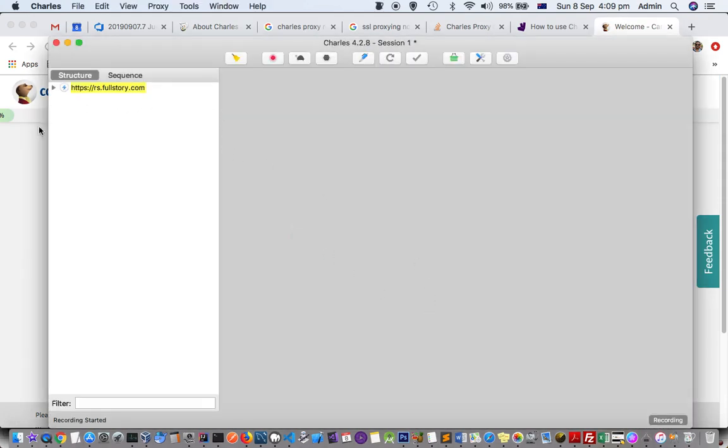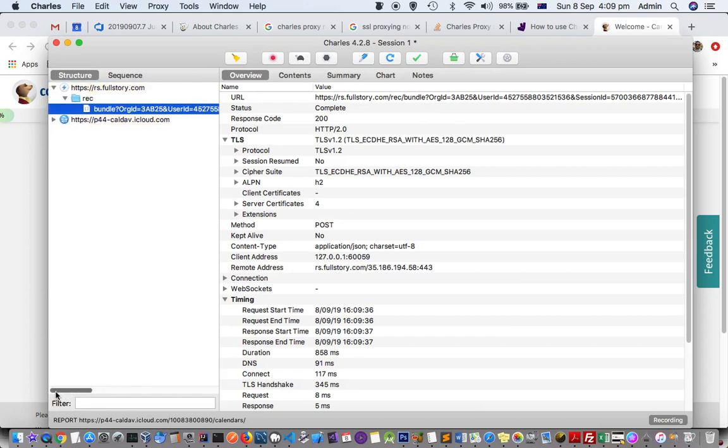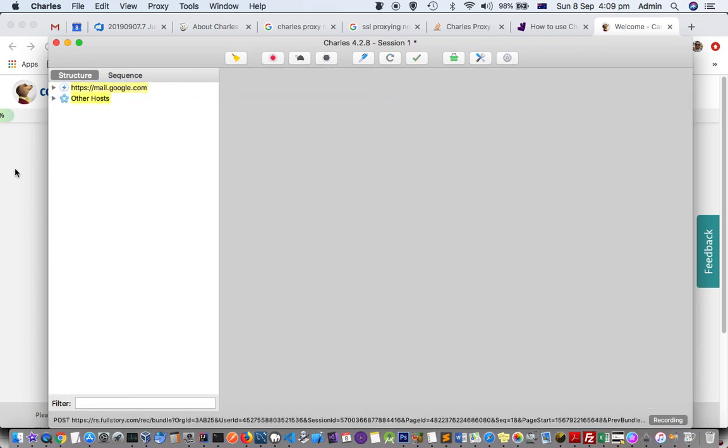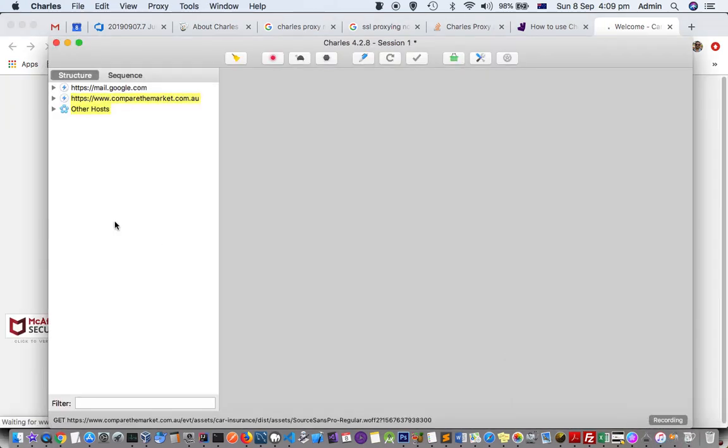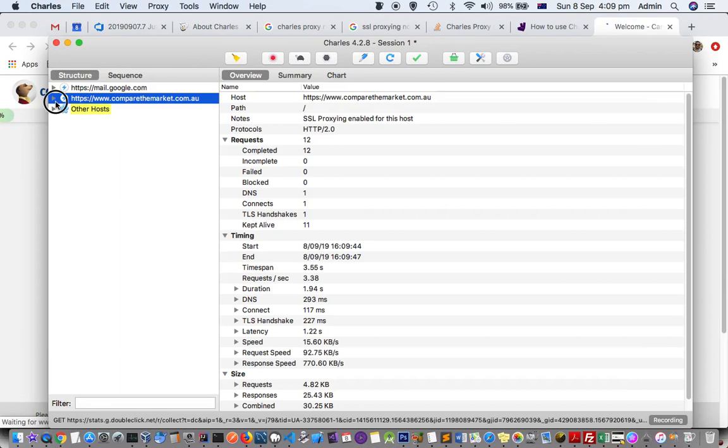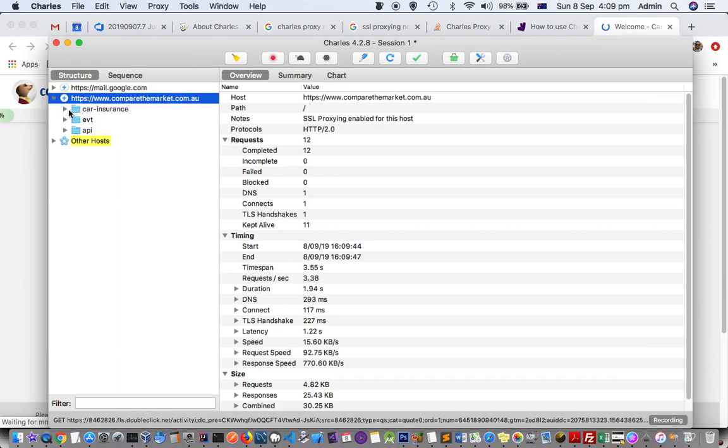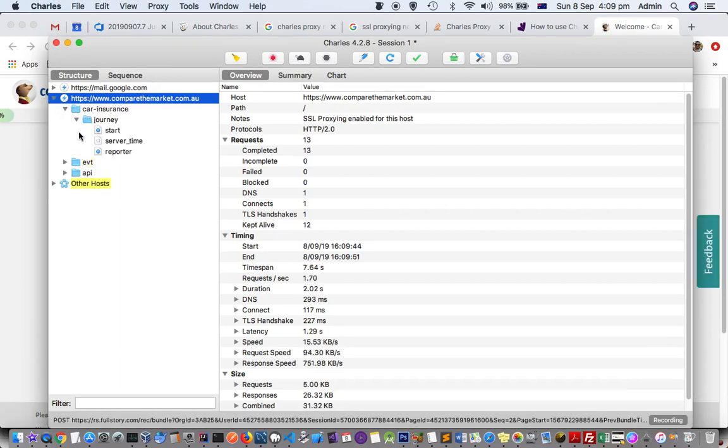Here you can see that Compare the Market is being shown here. If you expand that, it is also showing the folders—it is not showing unknown here.